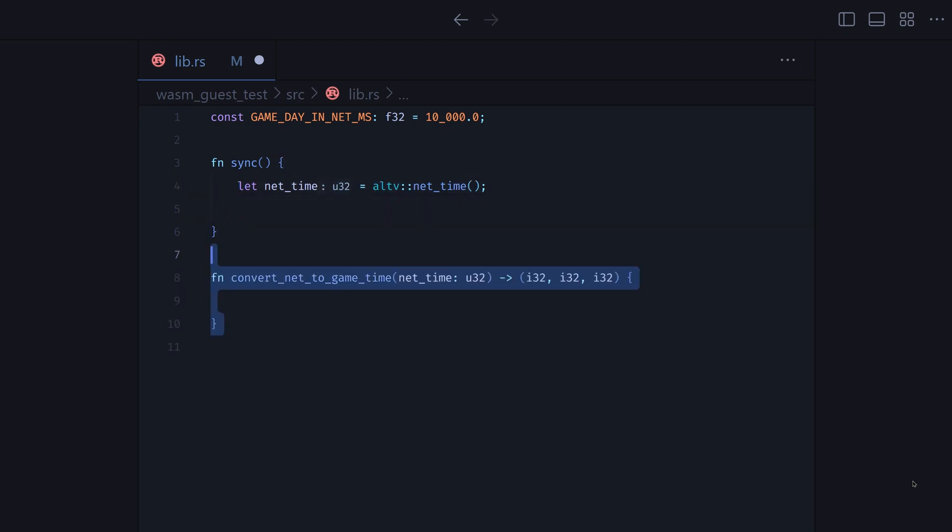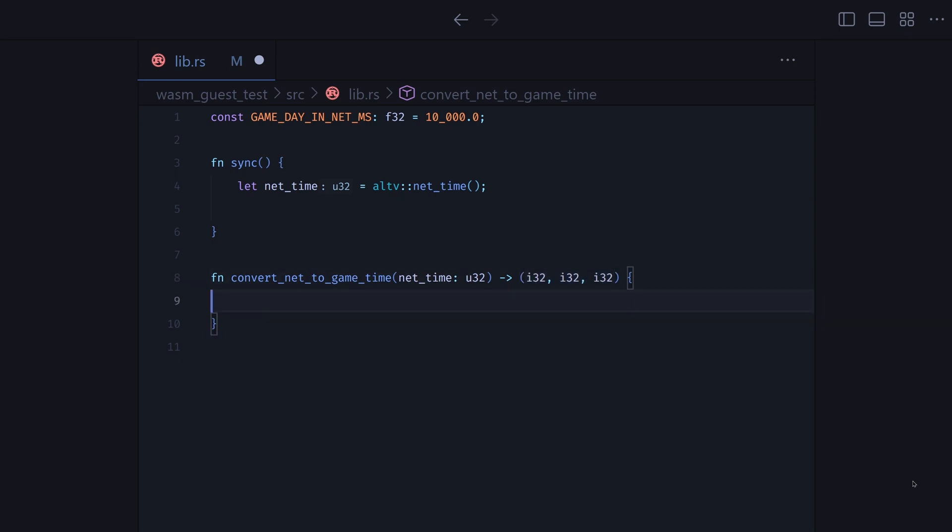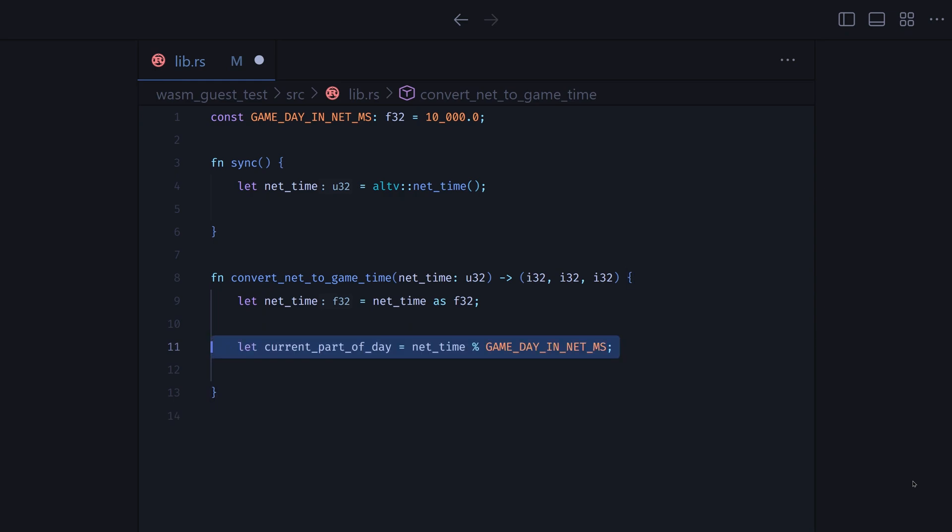Let's define function for translating net time to game time. It will return hour, minute, and second. At first, we need to convert it to a float. Then we extract the current part of the day. For example, if net time is 15 seconds, here we get 5 seconds.